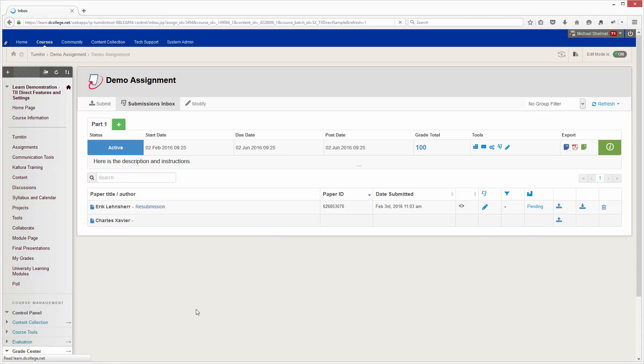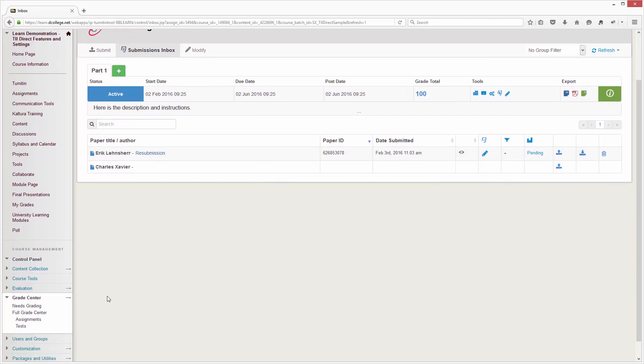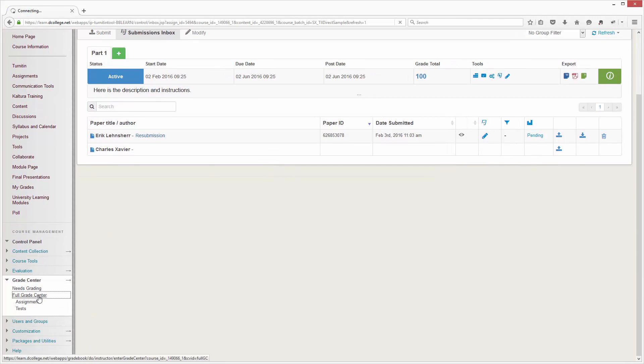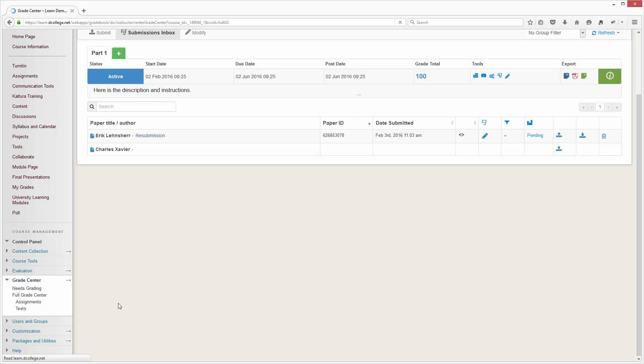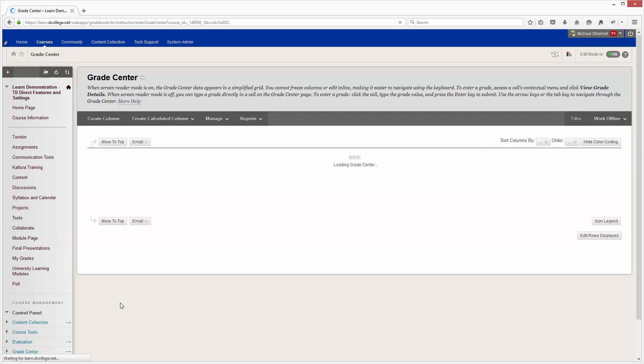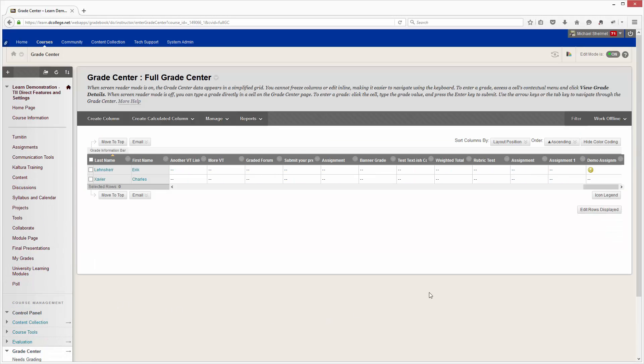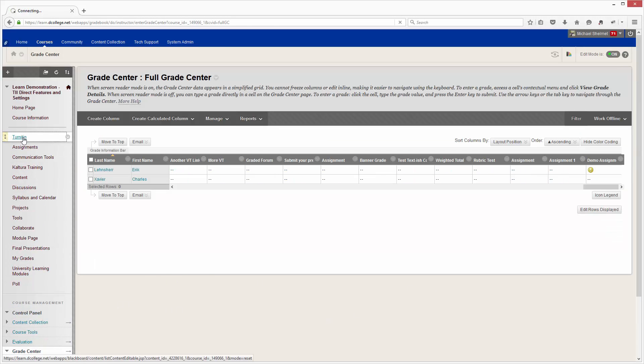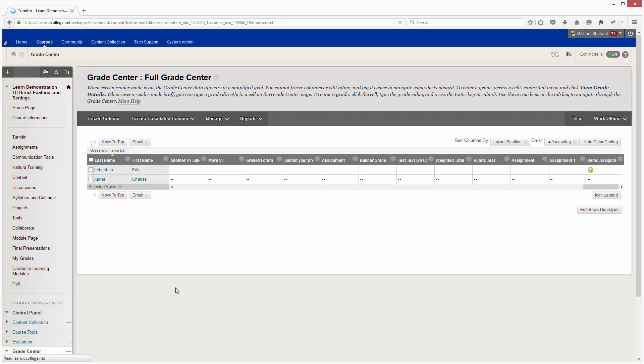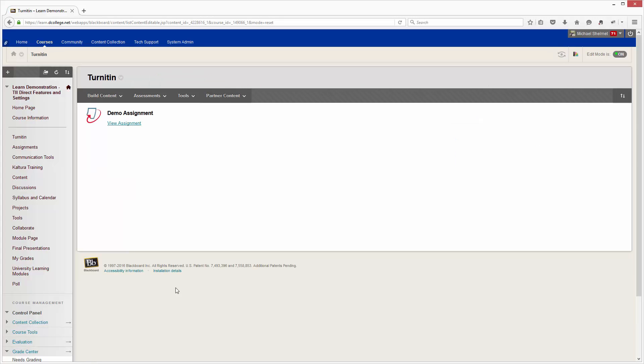The grade does not push here, and if we go down here back to the full grade center you'll see the grade is still not there. That's because we're ignoring the Turnitin grades.